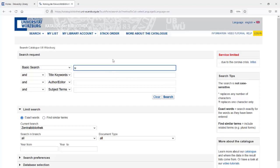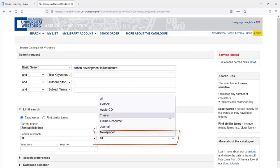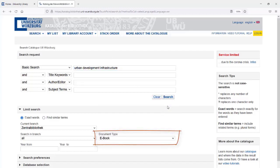You can find all our licensed e-books in the catalog. Set the document type accordingly to search specifically for e-books.